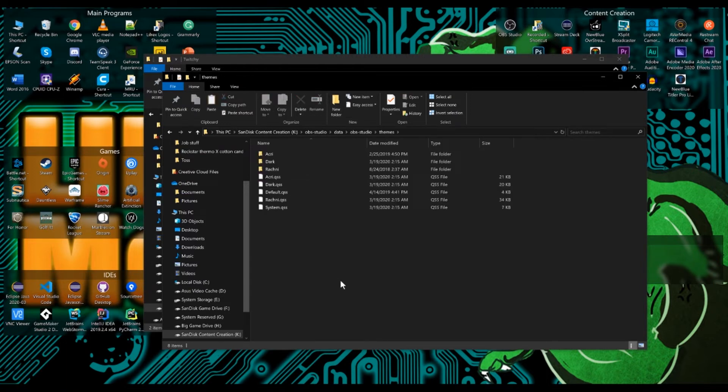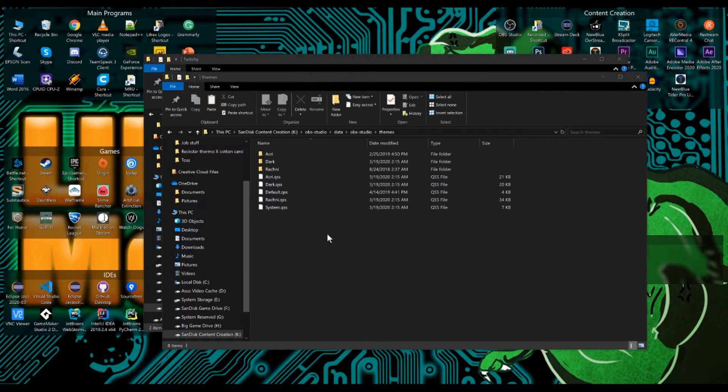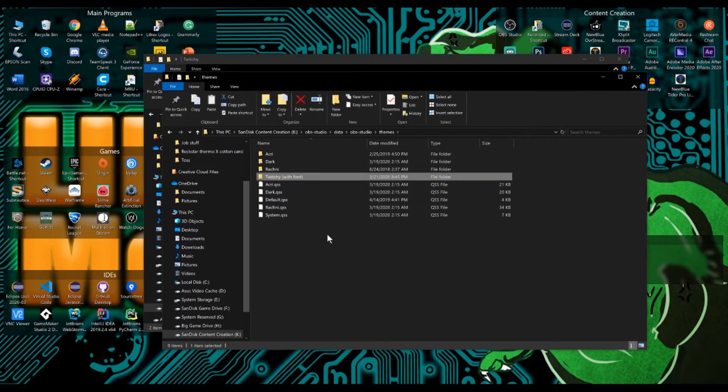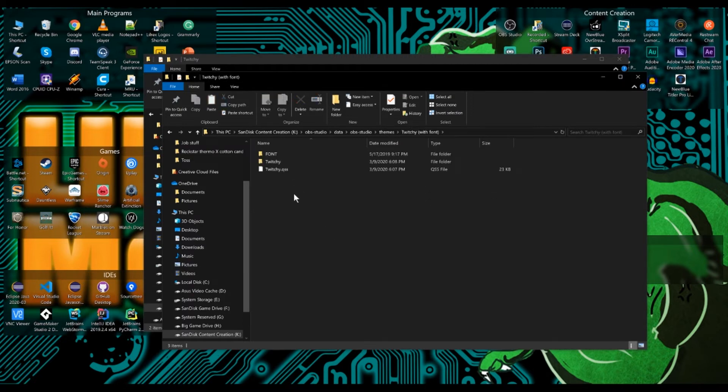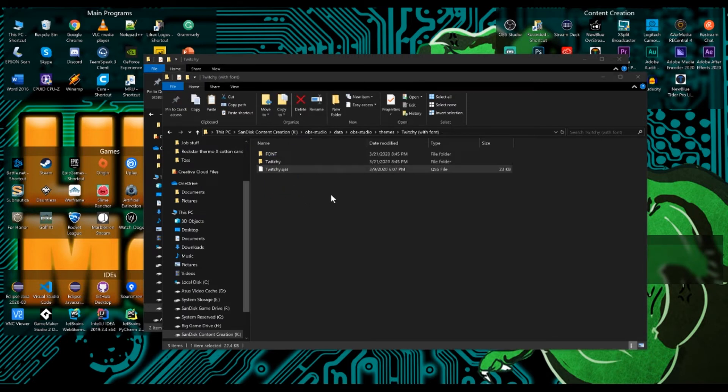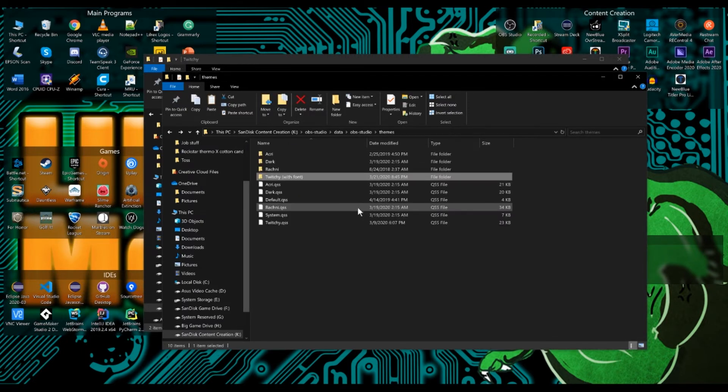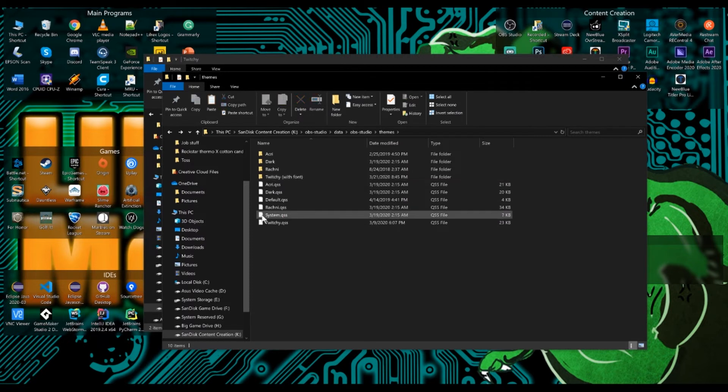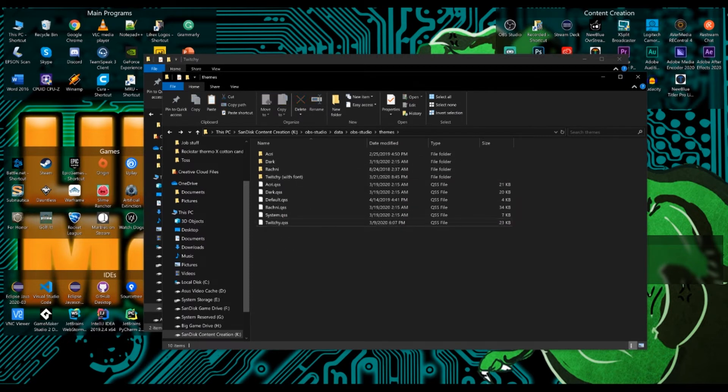And now once you've dropped this unzipped Twitchy folder into the themes folder, take the dot QSS file and put it one folder up. So go back one folder, drop it here with all the other themes that you can see listed. And that's it.